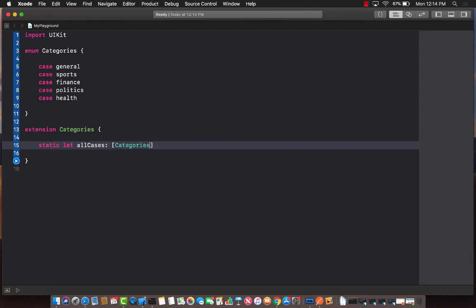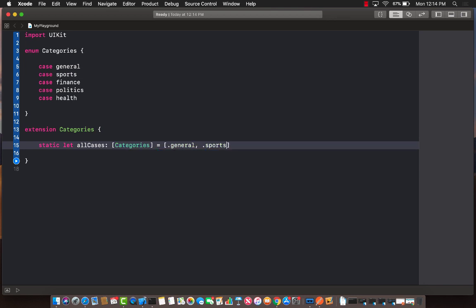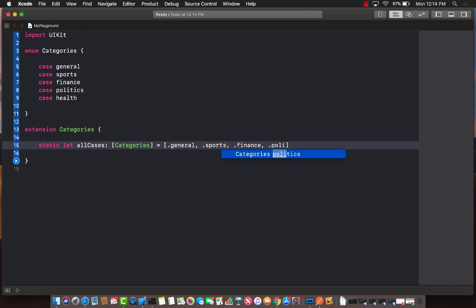I can initialize with different cases: general, basically all the cases that I have defined if I want all the cases. So let's go ahead and at least use some of them: politics and then finally, I guess, health.